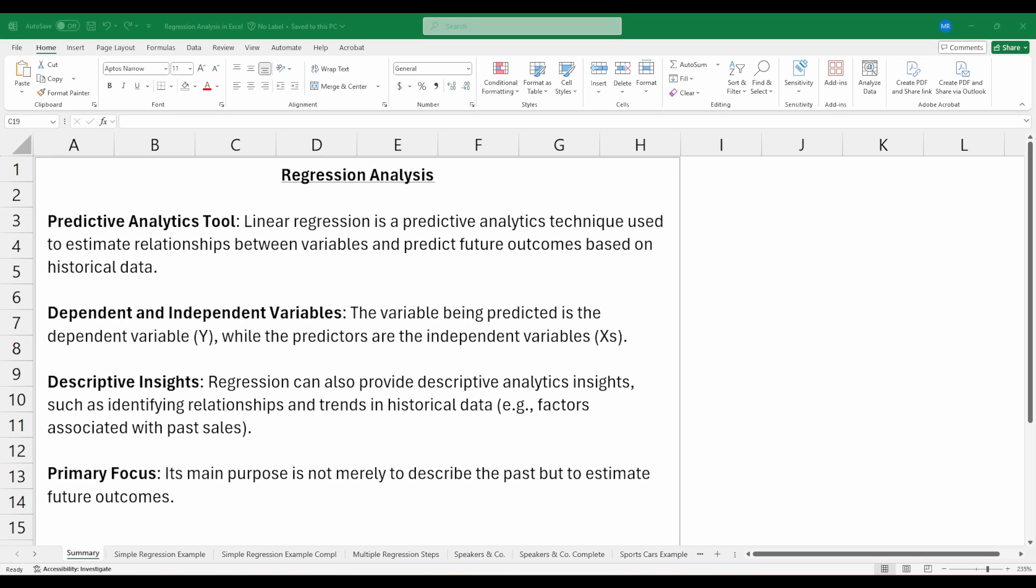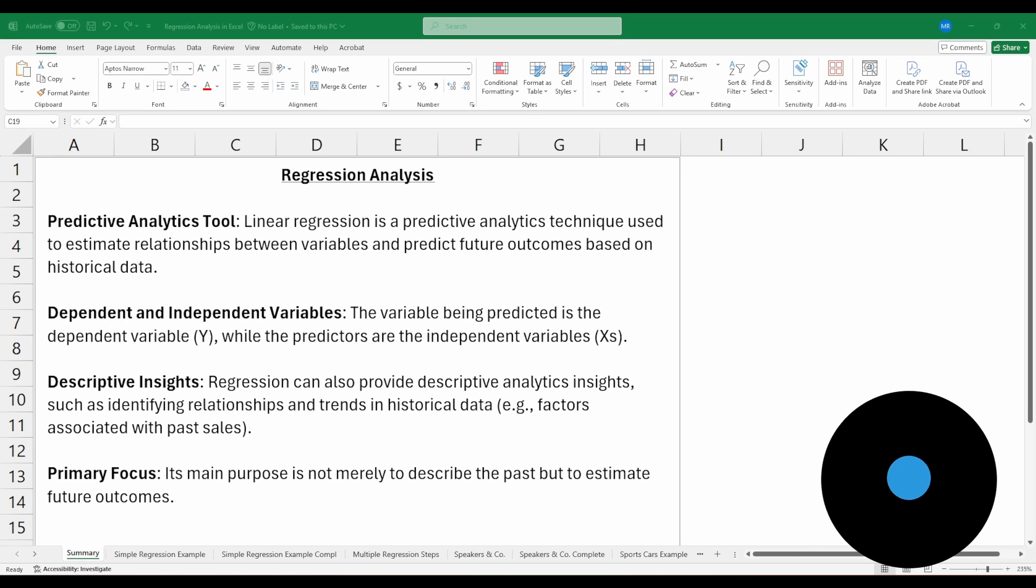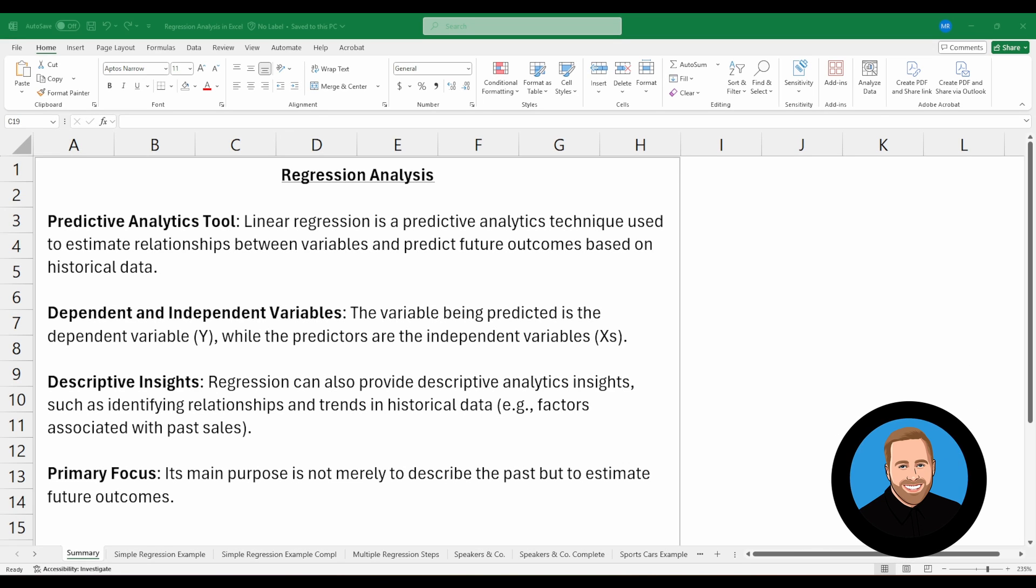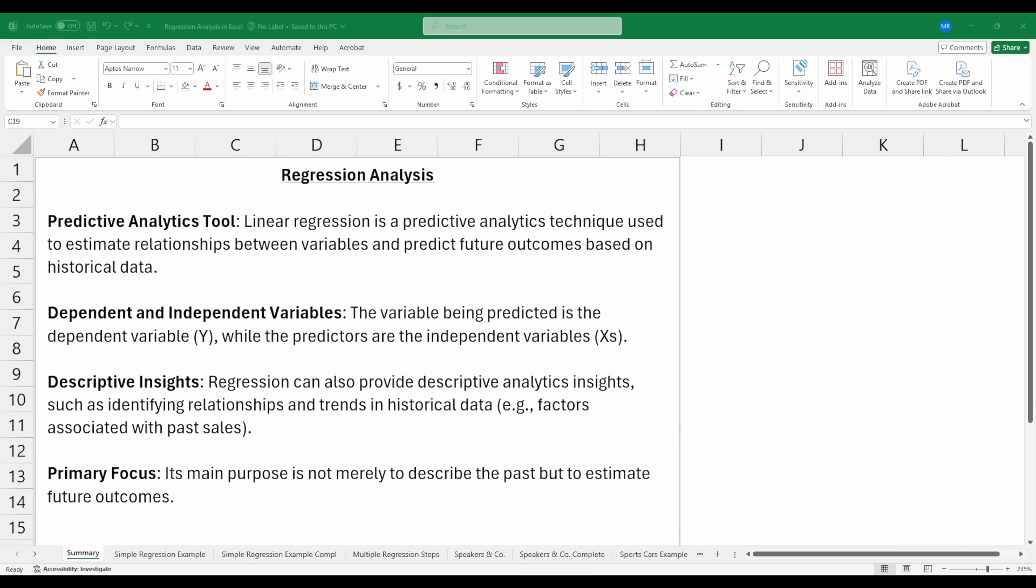In this video, we're going to work through the process of building and running a linear regression model in Excel. Linear regression, often referred to as regression analysis, is a form of predictive analytics used to estimate the relationship between two or more variables and then make predictions about future outcomes based on historical data.